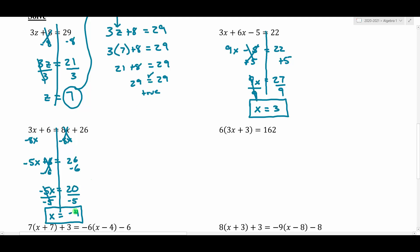Don't lose sight of what this number does for us — it makes the original equation true, which is a valuable asset in applied problems.